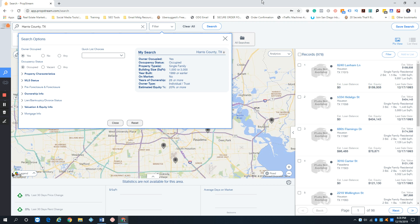This is why we like PropStream and why it's worked so well for us. We save the searches, pull the data, and upload it to our own skip tracing service that's a bit cheaper than PropStream's. PropStream skip tracing is good, but we found one with a slightly higher hit rate for us. You really can't go wrong with this tool, especially alongside some great marketing tools.